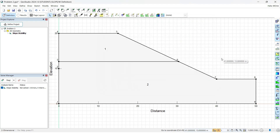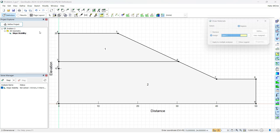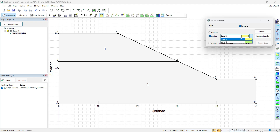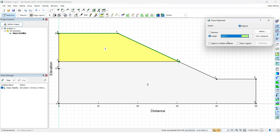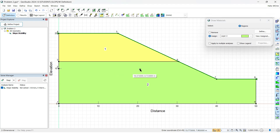Once the materials are defined, we need to assign them to their respective layers, since the software doesn't know which region belongs to which material. Click Draw, go to Materials, then click on the appropriate region. Select Layer 1 and click on Region 1 — you can see the color has changed, confirming the material is assigned. Then select Layer 2 and click on Region 2. The material has now been defined for both regions.